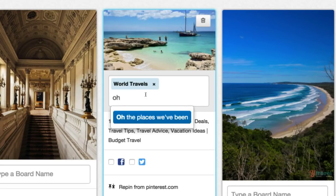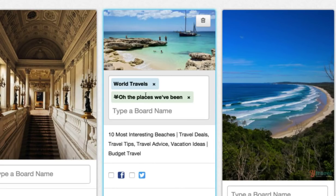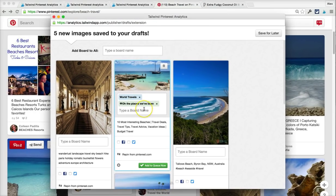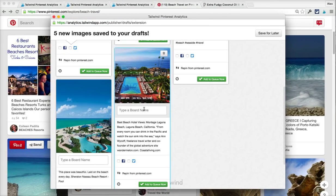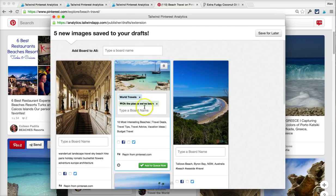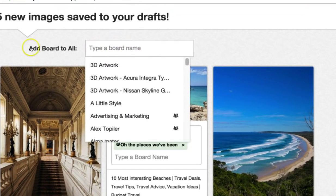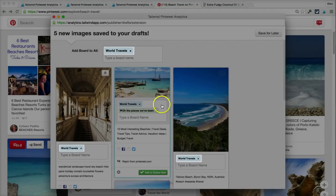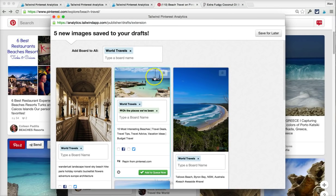I can add another board here and I can keep adding more boards to basically duplicate or clone this pin. Now if I have five different drafts here and I want every single one of them to go to these two boards, it can get pretty tedious. So we've made it pretty easy — at the top you'll see an add boards to all option. I can type the board there and boom, it just populated on all of these different drafts.